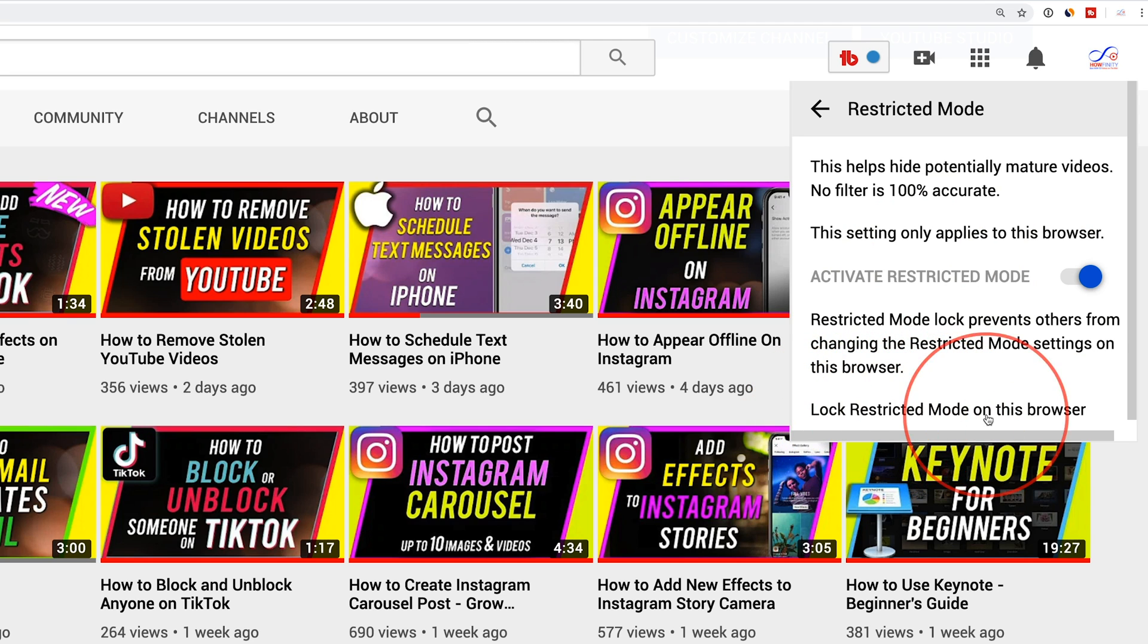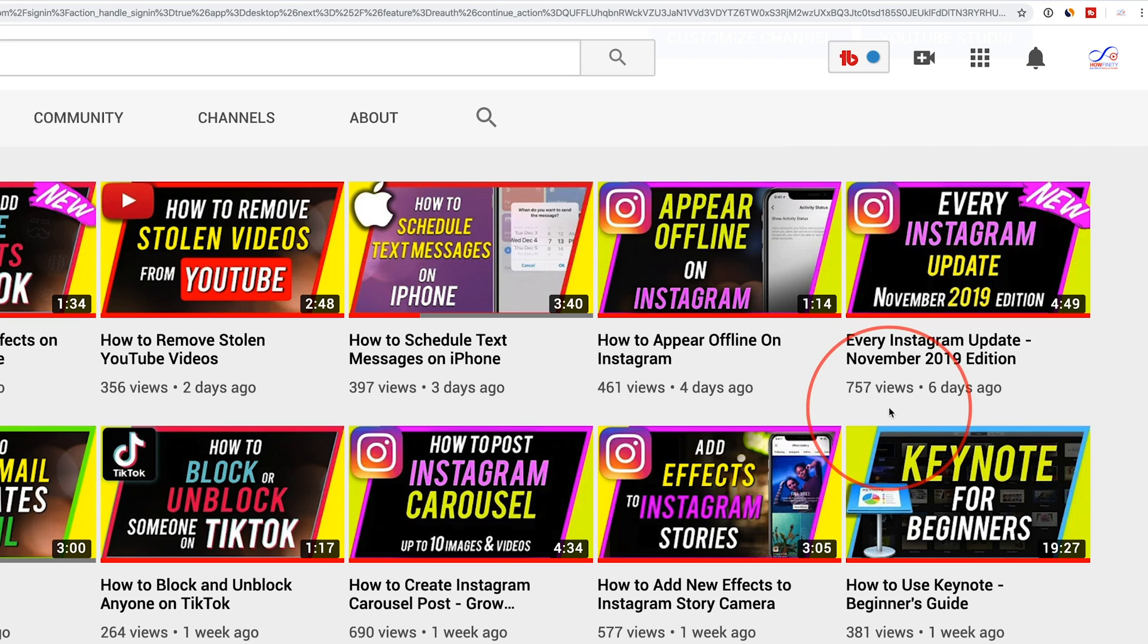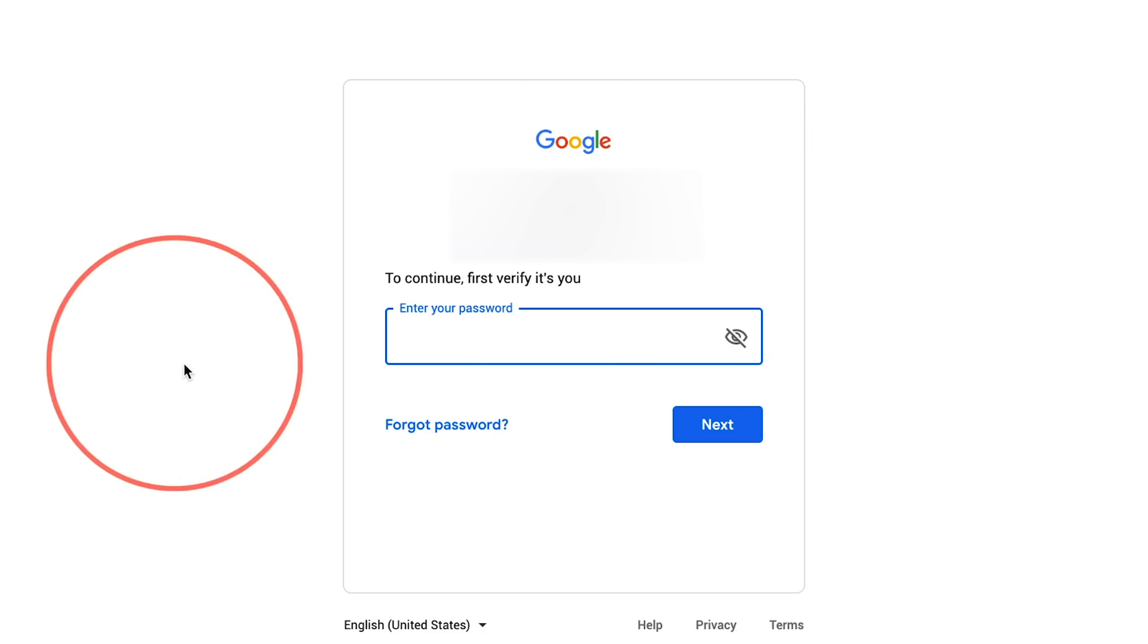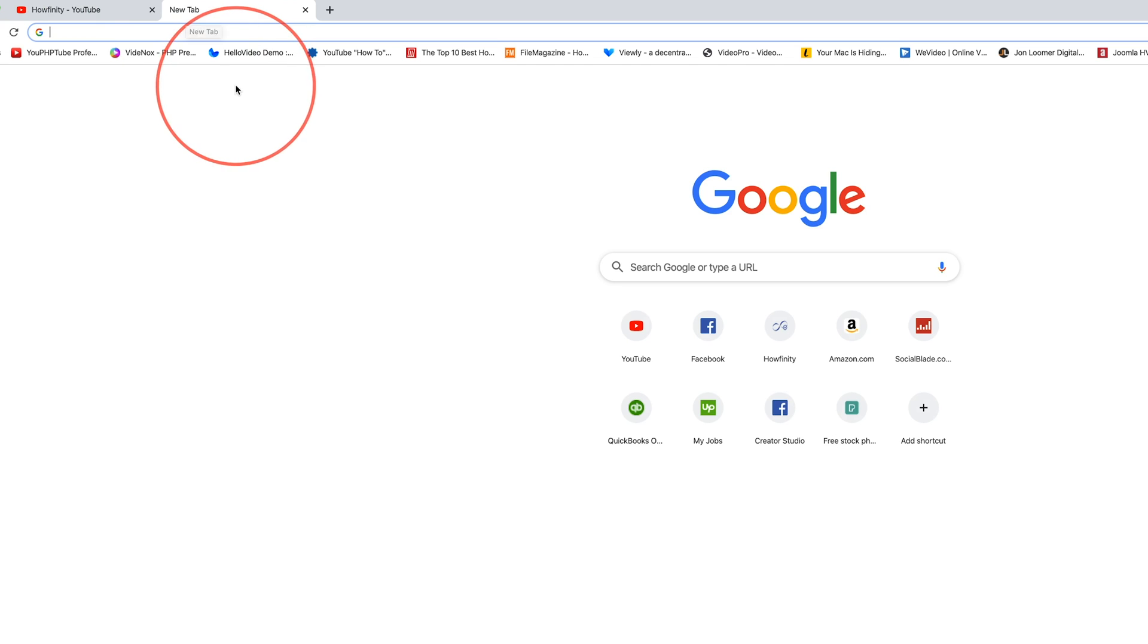And you could press lock restricted mode on this browser so nobody could just jump back in here and turn it off. So go ahead and press that and that will require you to sign in again on your Google account here where you're signing to YouTube and then go ahead and set a password. So that's a great way to make sure nobody turns that off.